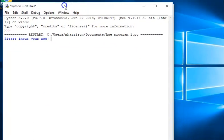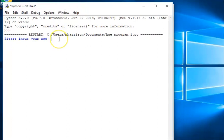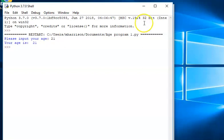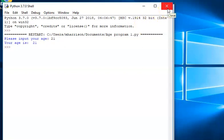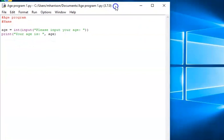I'll just move this over here so you can see it. Please enter your age — 21. Your age is 21. So that's the first challenge completed. I've input my age and it's told me my age.